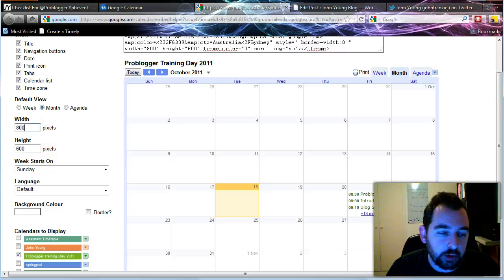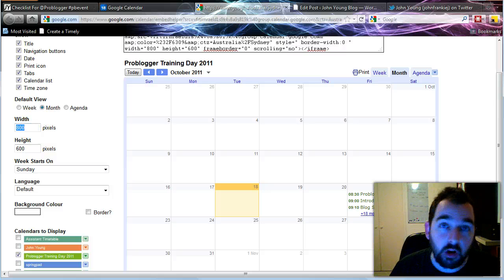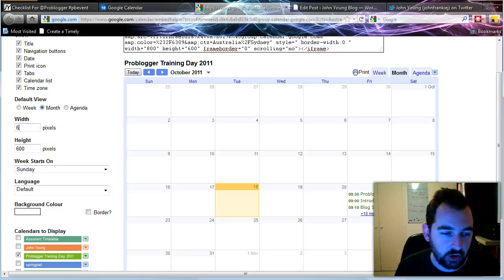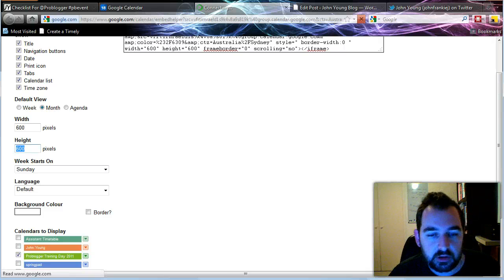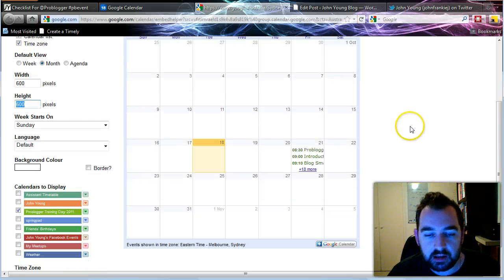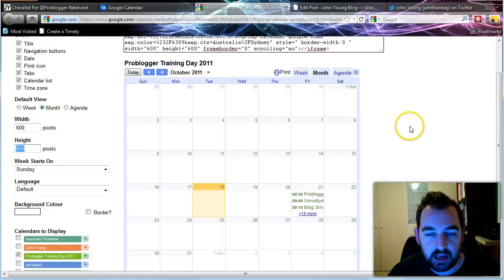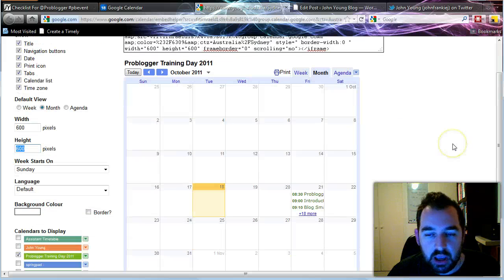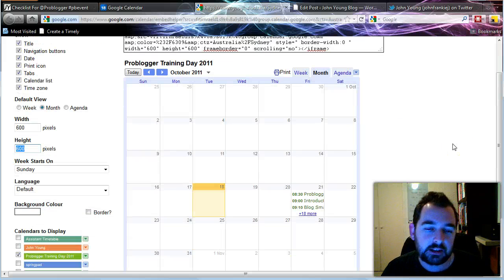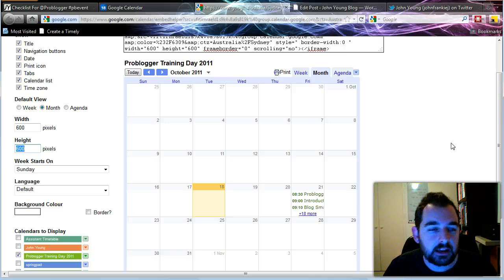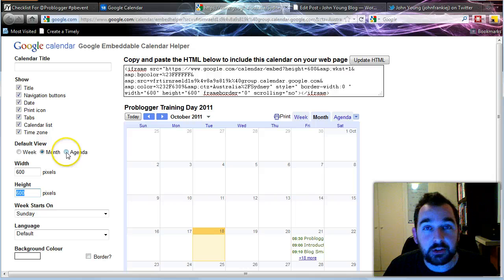So you click on that link to customize and you can actually see how it will appear on your blog. Now with my blog, it's probably a little bit too wide. So I actually reduced that down to 600. Then you can see here, if it's only a single day event, you don't need to have a full calendar every day. So what you're best to do is click on the agenda.